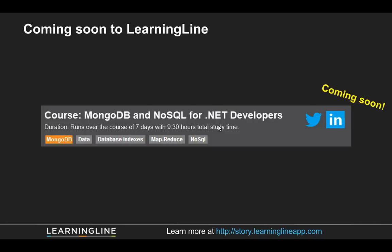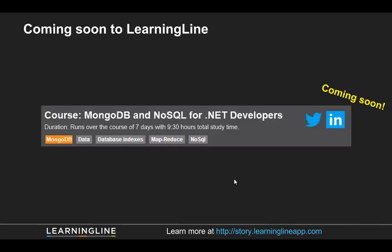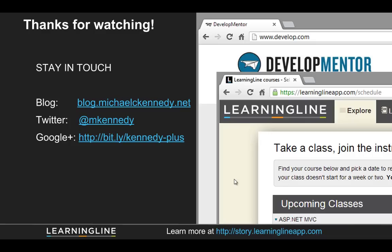Finally, if you'd like to learn more about this stuff, we're going to have a class at LearningLine, which is learninglineapp.com on MongoDB and NoSQL for .NET developers. And this content will very likely be featured in it. So hopefully you guys can check it out. So thanks for watching. Stay in touch. You can find my blog, my Twitter, my Google Plus all right there. Like I said, I'm with Developmentor and also authoring classes like this one, this content on MongoDB. That's going to be on learninglineapp.com. So thanks for coming. Bye.